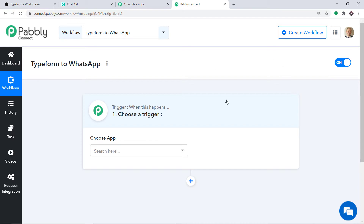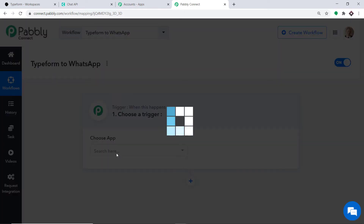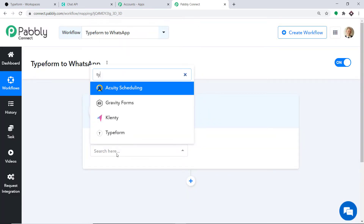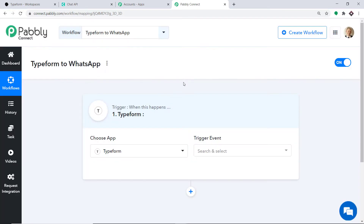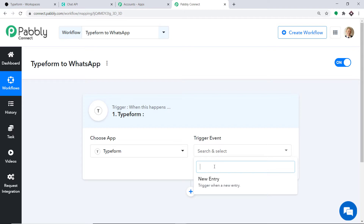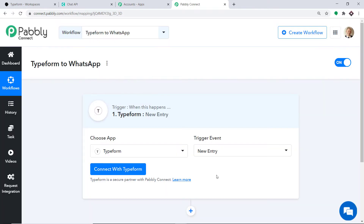When you click okay, a window appears called the trigger window. In the choose app section, let's make it Typeform, because we want to send the data from Typeform. Now in the trigger event, let's make it new entry. So new entry is a trigger event. A trigger is basically an if statement — it asks a question: if the condition is met, what should be done? For example, if a new form submission is made in Typeform, then what action should be taken by the system?